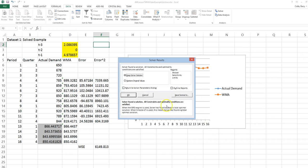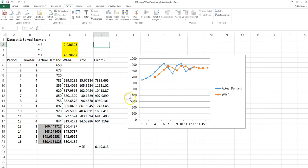If we click Solve, we find that Solver has given us a better set of weights. Notice that the MSE is significantly lower. The new forecast places the heaviest weight on one period ago, and actually no weight on two periods ago, but some weight on three periods ago, and this produces a better weighted moving average forecast.